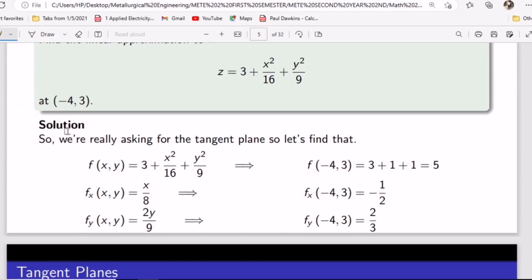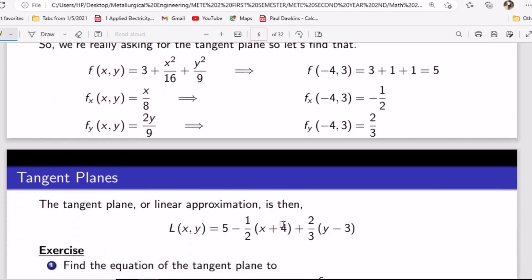To summarize the steps: first, substitute the given point into the function to find z₀. After that, partially differentiate with respect to x, then partially differentiate with respect to y, and substitute x₀ and y₀. Then multiply each by the corresponding change — change in x is (x minus x₀), so with x₀ = −4 that would be (x + 4), and change in y is (y − 3). If you understand the concept, you are good to go. Thank you very much for watching this video.